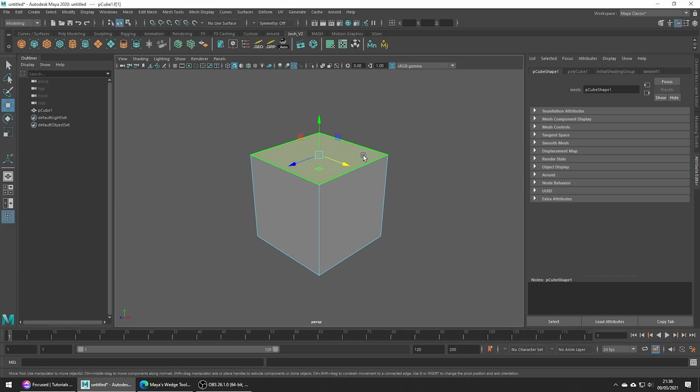Now we've done that we want to make an edge selection which will be the pivot point for our wedge. Without deselecting our face use shift and click that edge this way we have both an edge and a face selected.